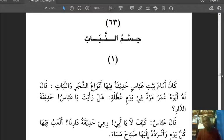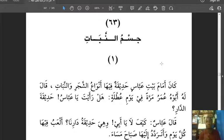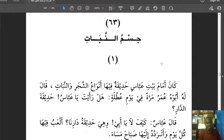Hello, assalamu alaikum warahmatullahi wabarakatuhu. We meet once again with Al-Kira'atu Al-Rashida. Today we are discussing 'jismun nabat' — another very interesting topic. When we say 'jism' we mean body, and 'nabat' means plants. So the body of plants — we are going to learn the parts and the functions of each one, whilst learning our vocabularies and expressions.